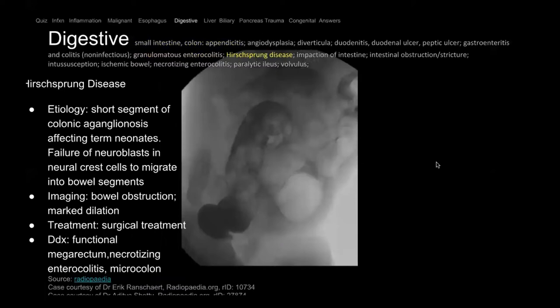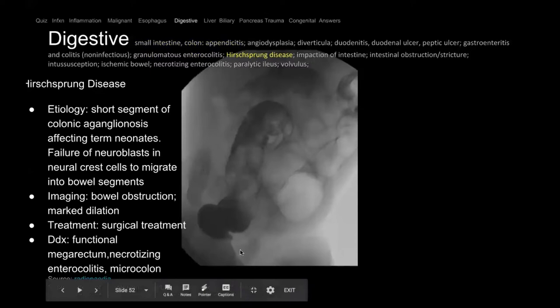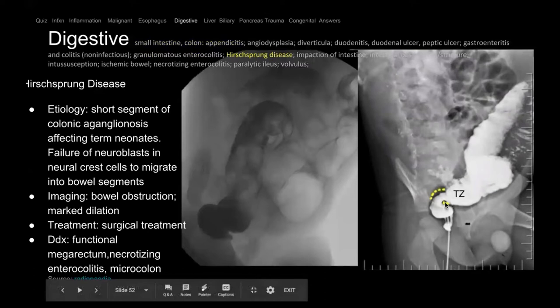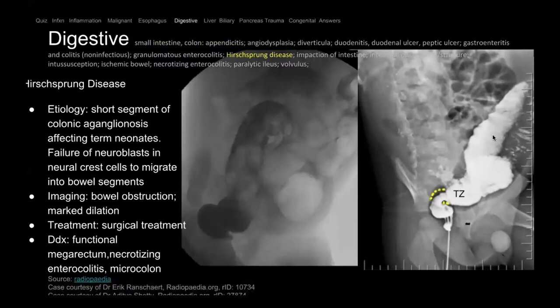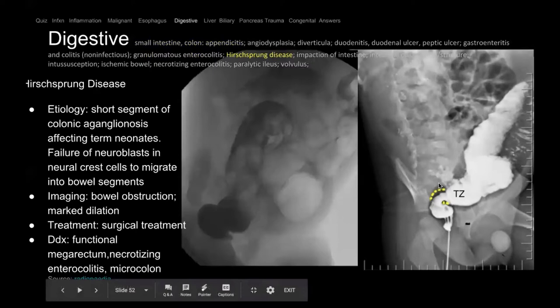Hirschsprung disease involves absent ganglion cells — the normal nerves are not there. Patients get megacolon because the affected segment doesn't open up due to absent nerve supply. On this barium enema — contrast through the rectum into the colon — the rectum is very small relative to the sigmoid colon. That's how you diagnose Hirschsprung. Young children are affected and require surgical correction because of problems defecating.